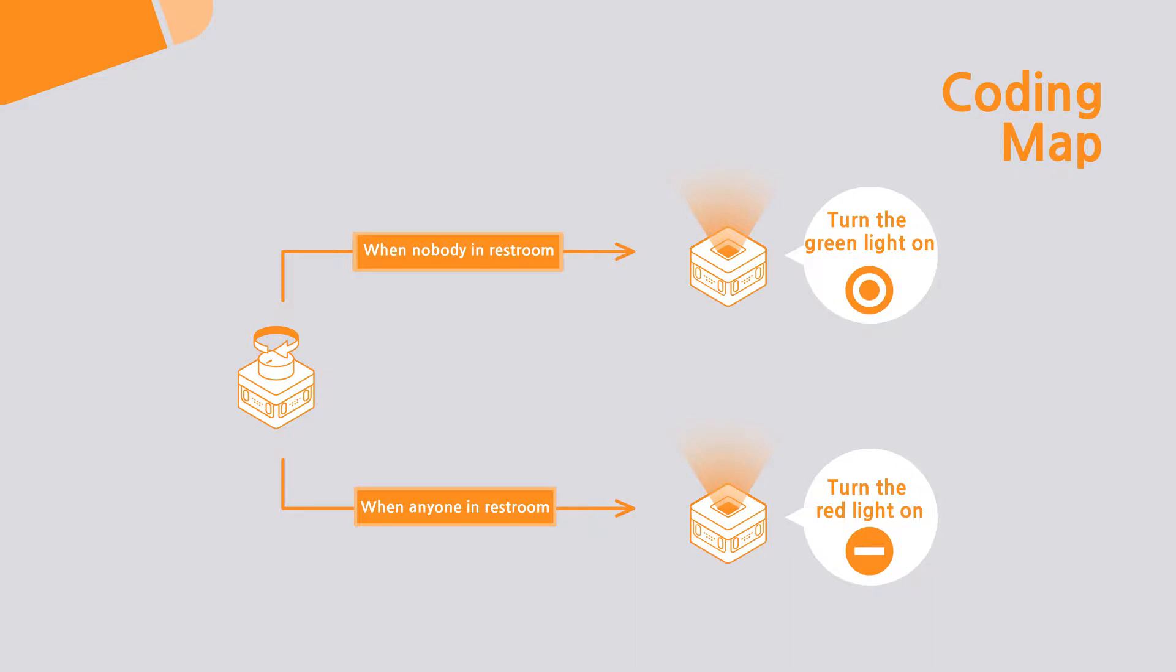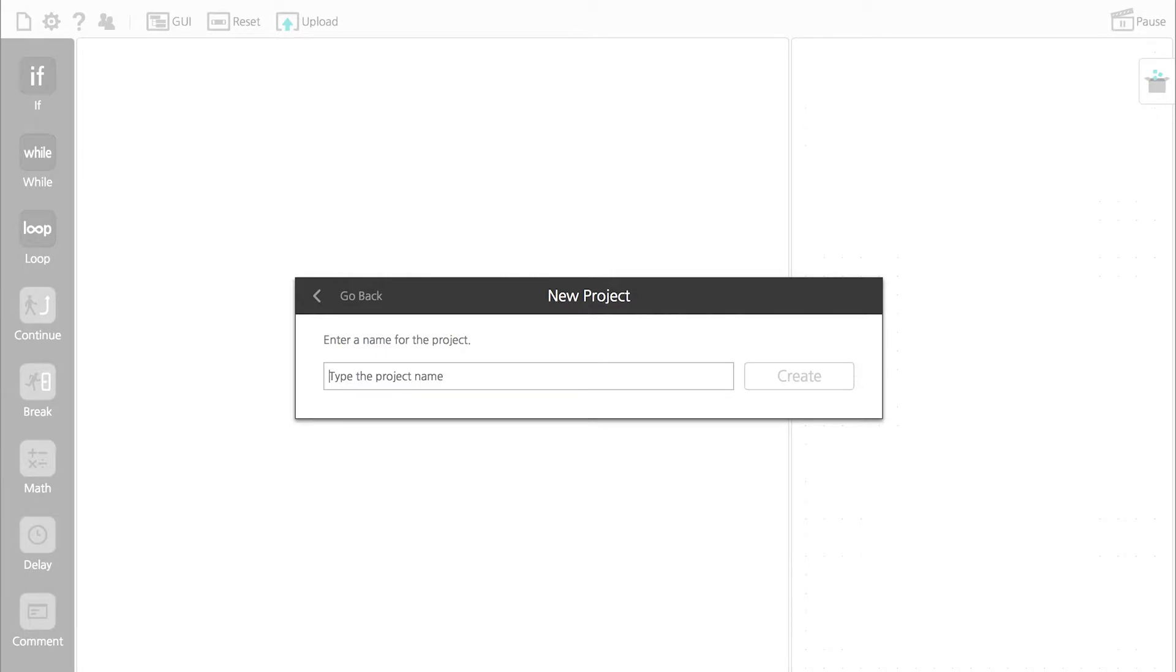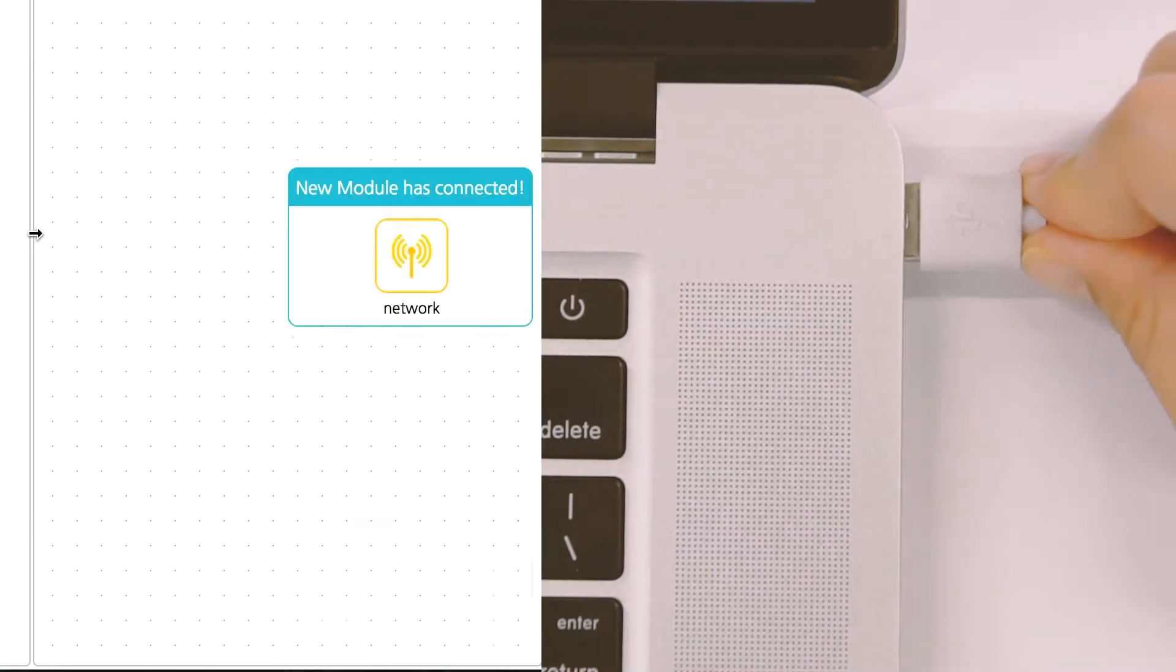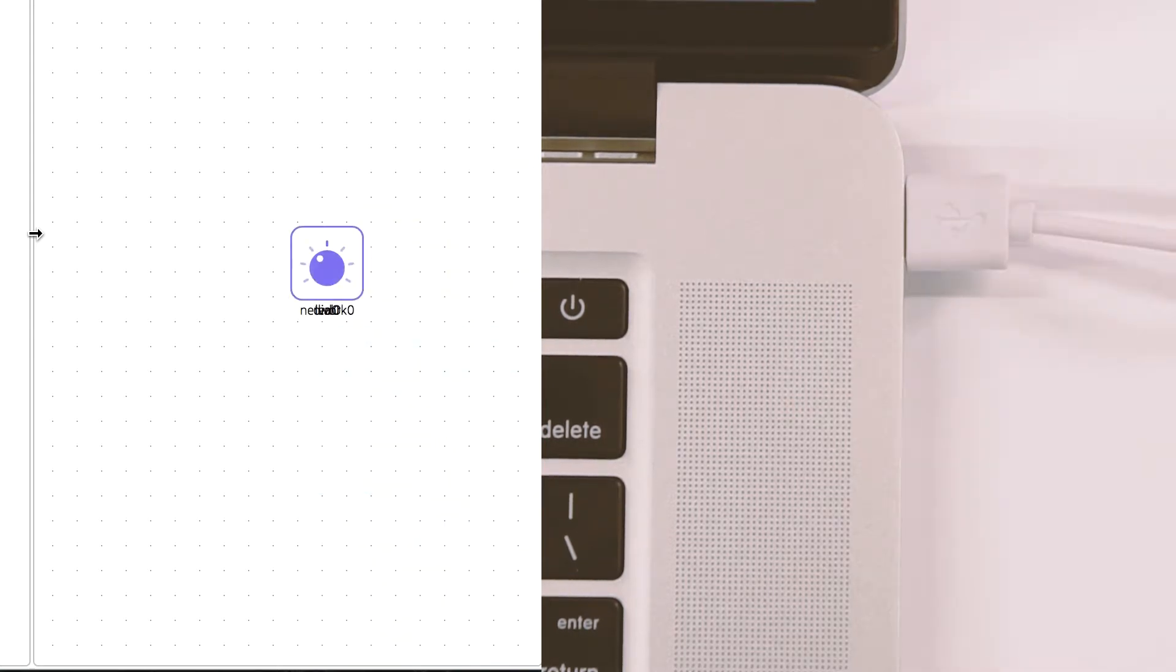Let's start coding. Run Modi Studio, click on New Project and enter a project name. Connect Modi to the computer and check if Modi is connected to the module map.